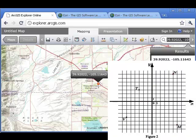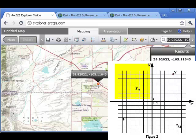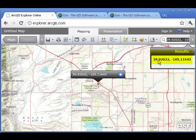Think of the Cartesian coordinate system with the x-axis being the equator and the y-axis being the prime meridian. North America, or at least the bulk of it, is in the north and west quadrant of that Cartesian coordinate system. Therefore, the x-coordinate, or the longitude, is in the negatives. The y-coordinate is positive because we're in the northern hemisphere.